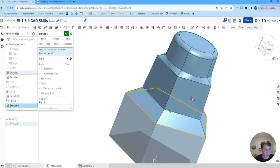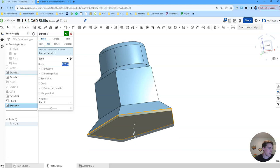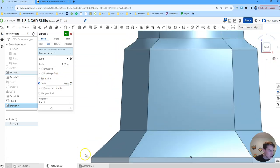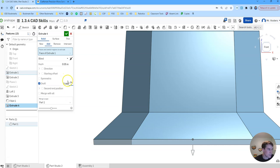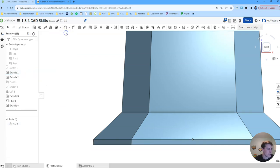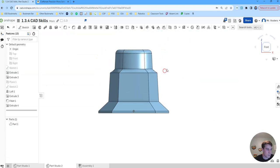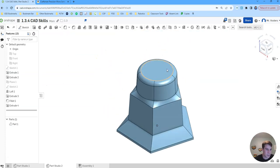So we want our depth to be 0.05 and we want a draft of three degrees. Now you want to be sure that you're getting an angle that's kind of going out. So if it looks like this and it's going in slightly you want to make sure you hit this opposite direction button before you click the green check. So I'm happy with that. Let's go to our isometric by hitting shift 7.